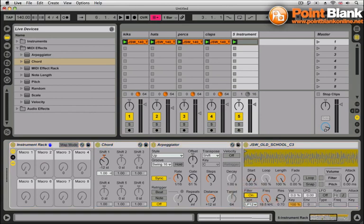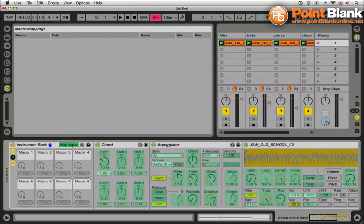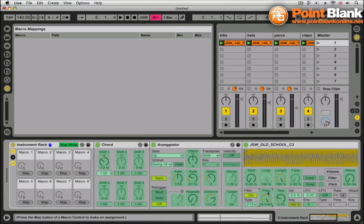I'm just going to assign some of these macro controls now to rate and gate and maybe the filter too. If I switch the filter on, let's bring in the filter in here too. So I'm going to hit map mode. And let's click on the filter frequency. And anything green now on these devices, I can map. So I've clicked on filter frequency. I'm going to click on macro one.